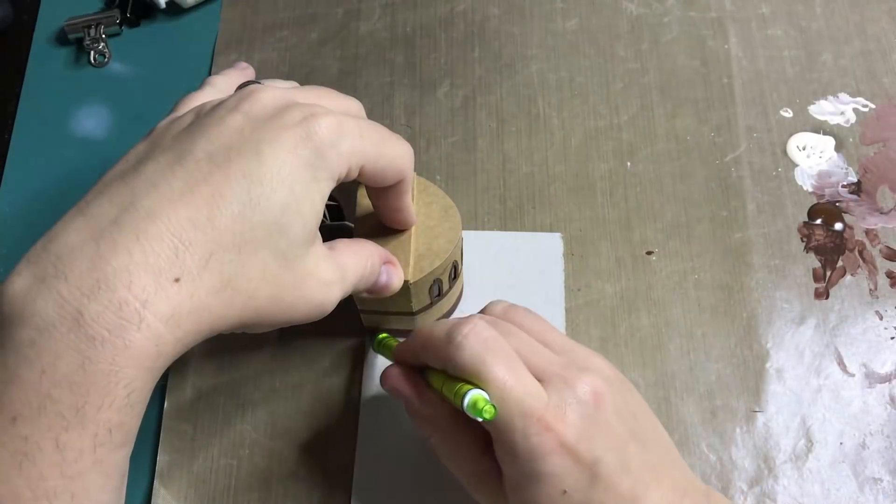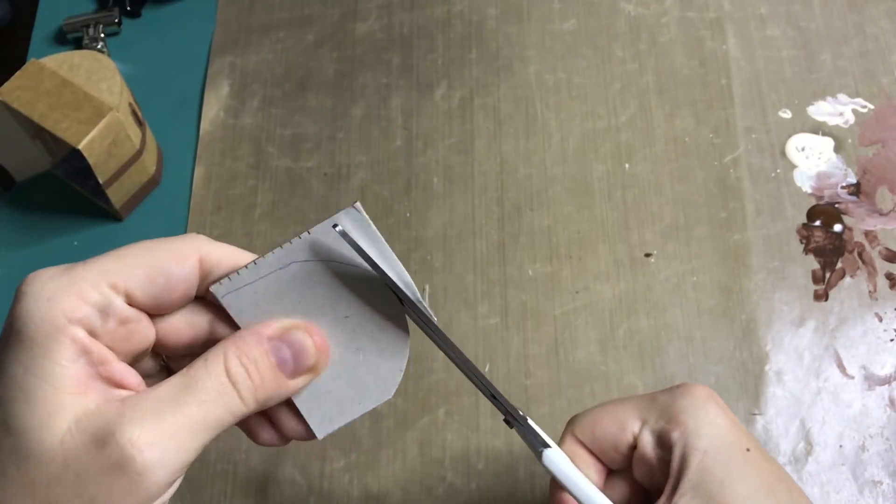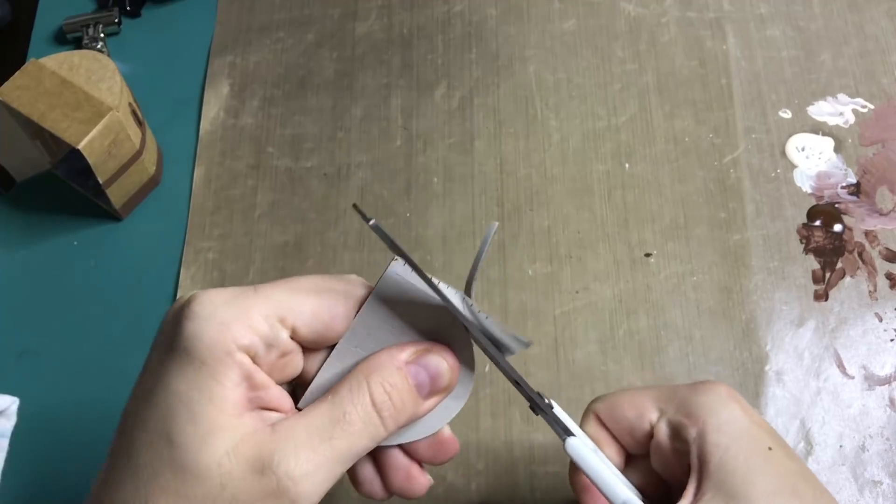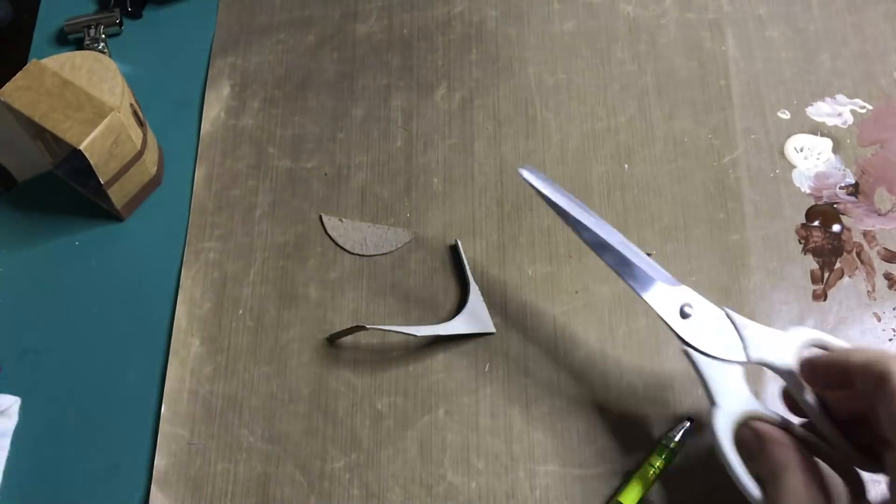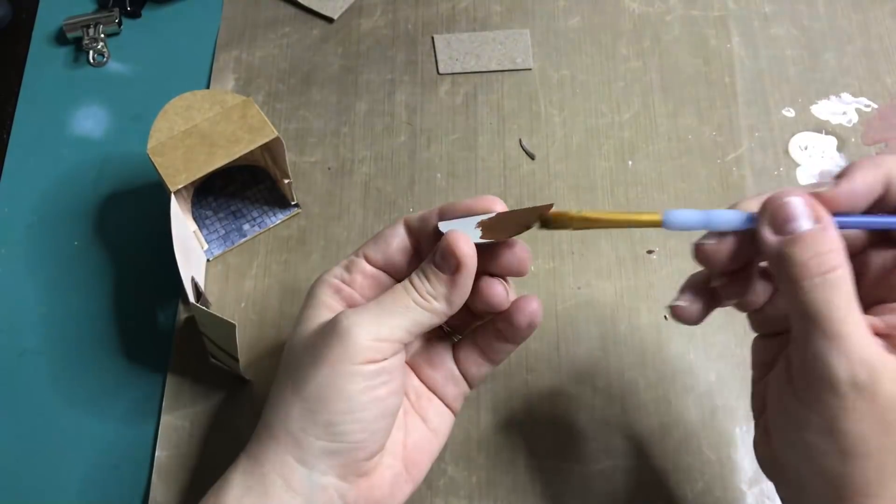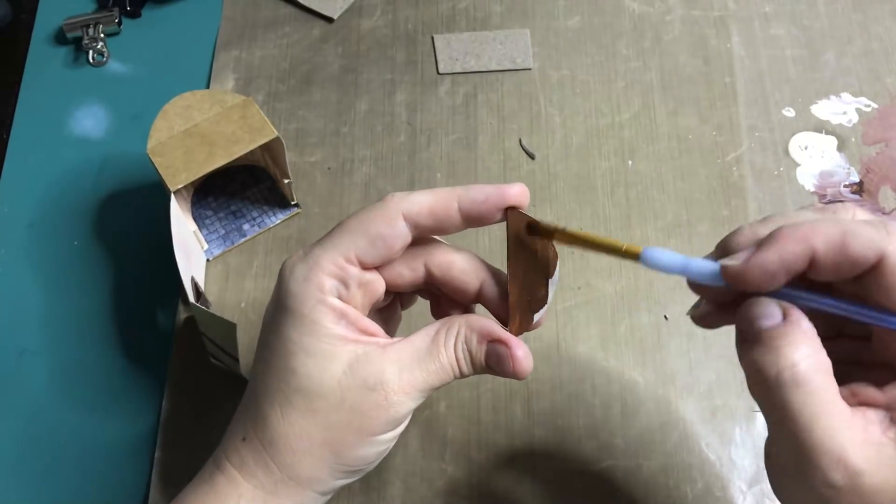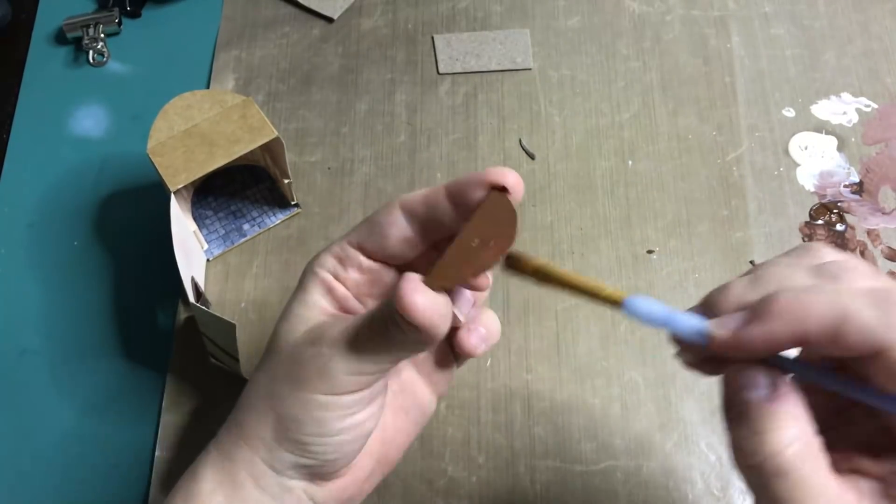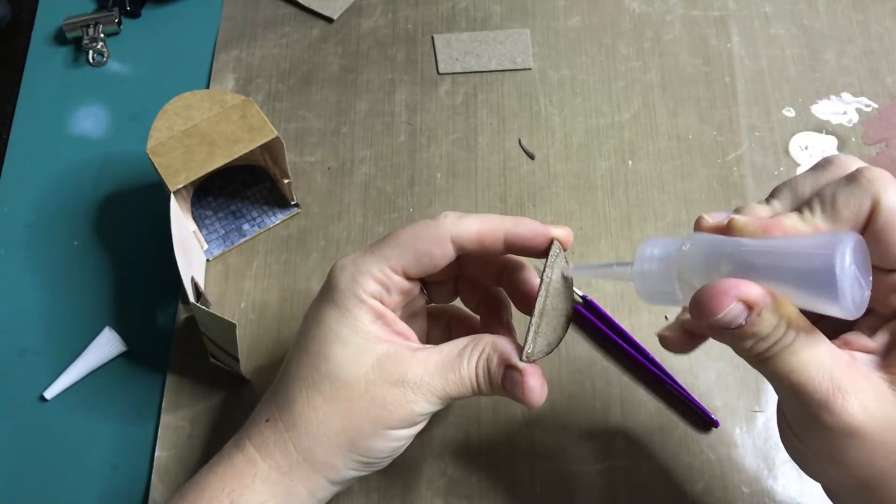From some thicker cardboard I'm going to cut out a piece that will be the teacher's podium at the end of the classroom. I am painting it brown to make it look like wood. And then gluing it in.